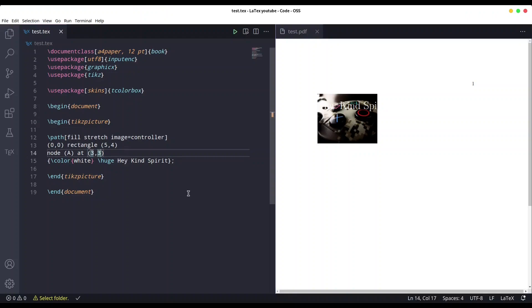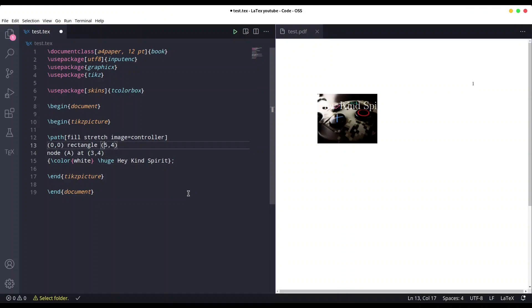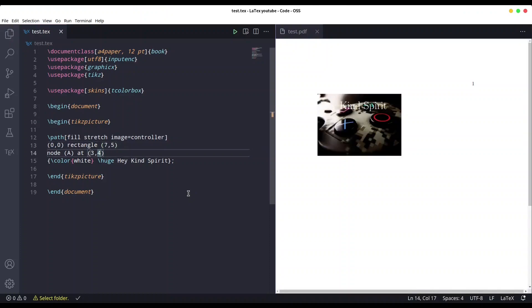So we are going to use, let's say, 3,4 and this image is going to be wider. Let's say 7,5, but I'm going to put this text a little bit lower.